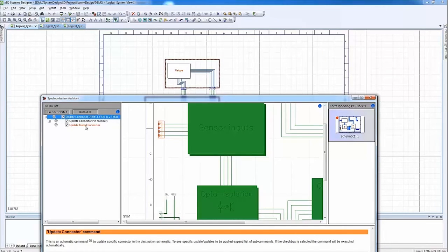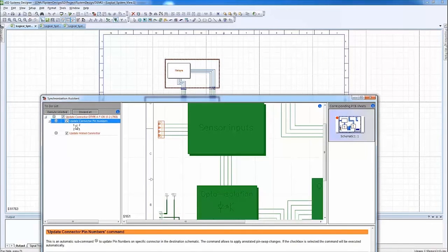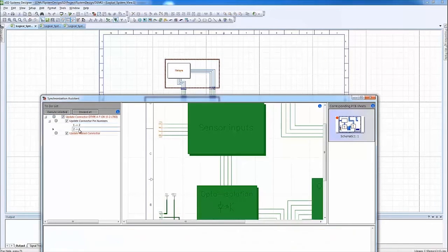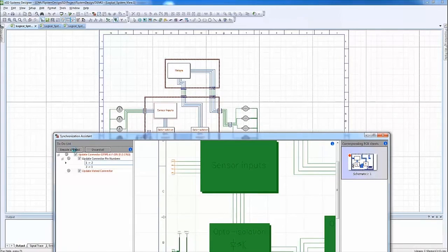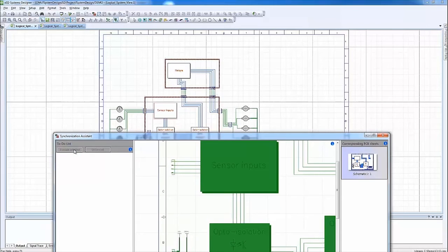To confirm, we simply zoom in and revisit the connectors affected by the pin swap. We are now done as the associated logical boards in the system design and the PCB designs are now fully synchronized.